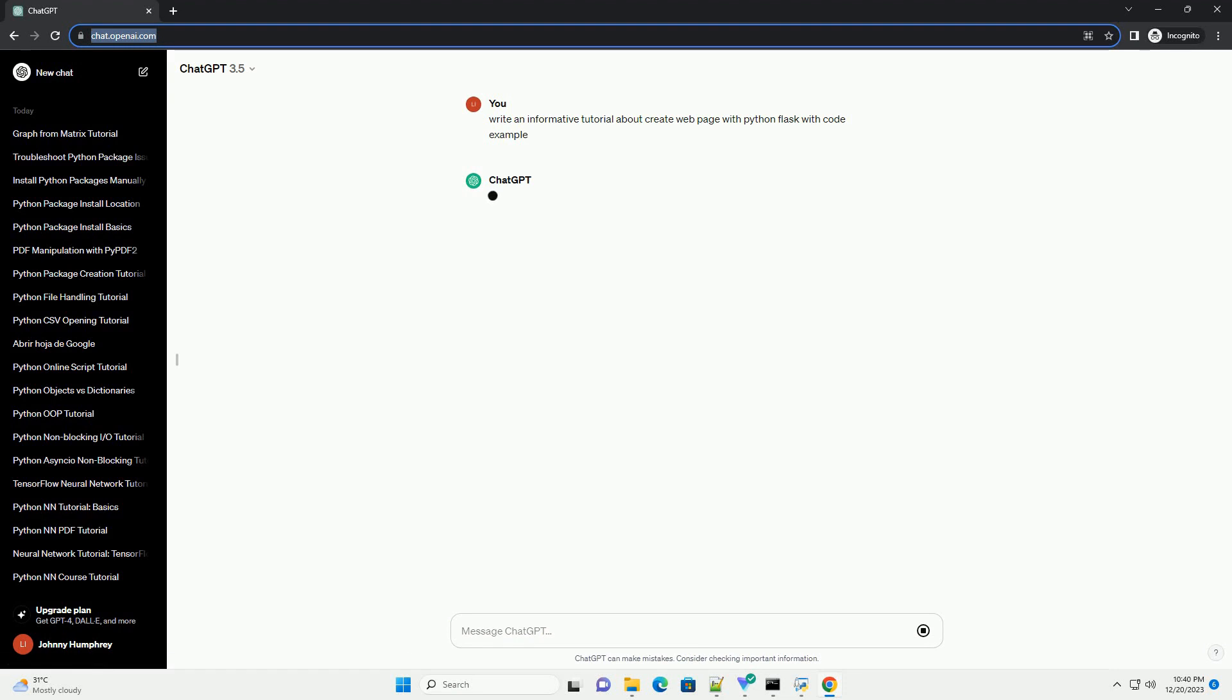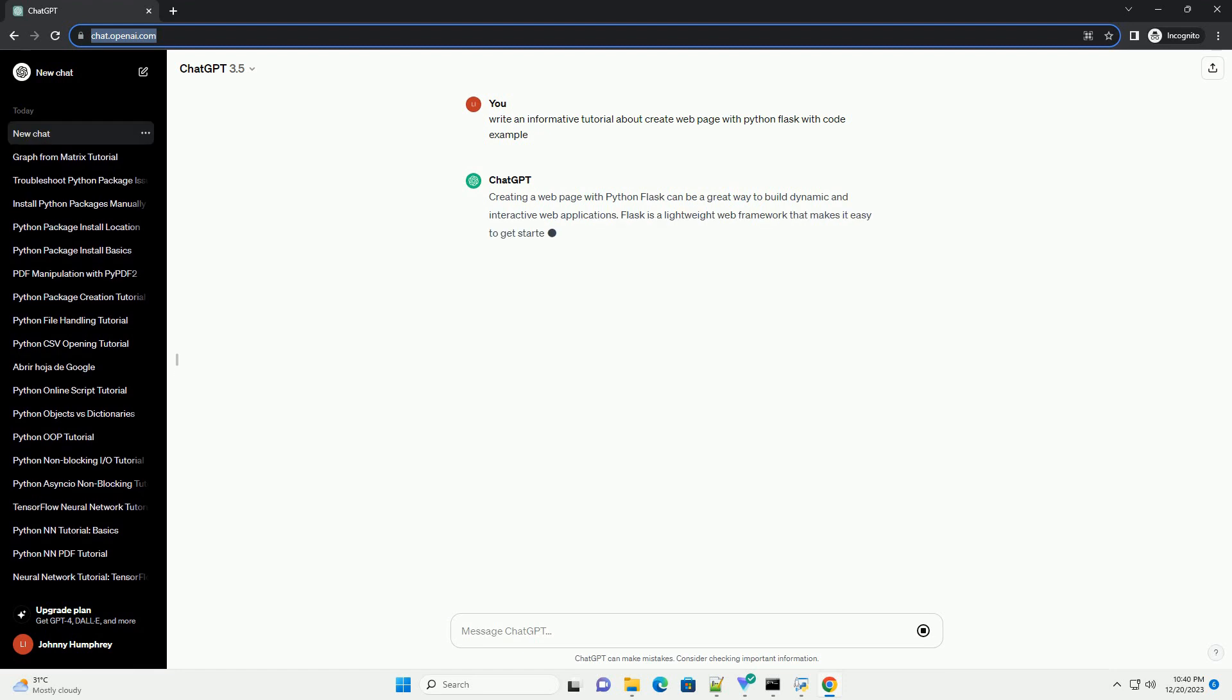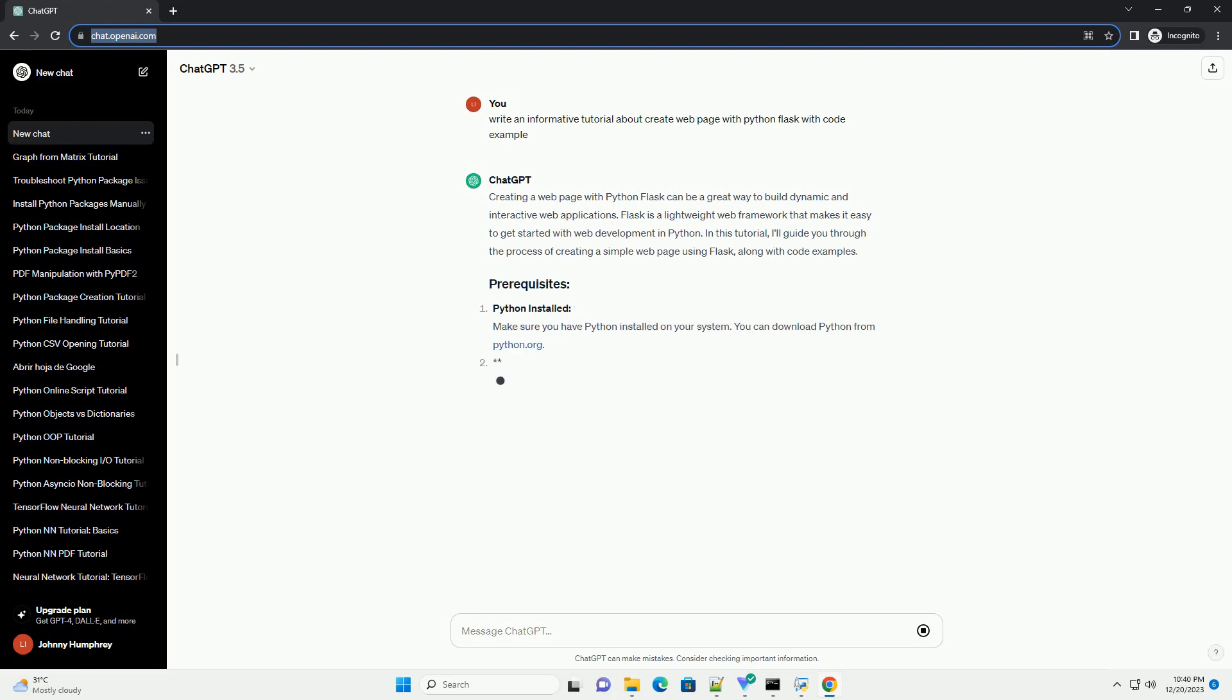Creating a web page with Python Flask can be a great way to build dynamic and interactive web applications. Flask is a lightweight web framework that makes it easy to get started with web development in Python. In this tutorial, I'll guide you through the process of creating a simple web page using Flask, along with code examples.